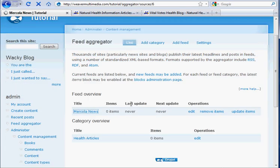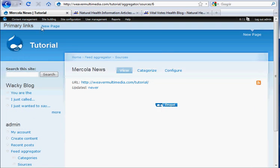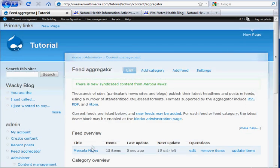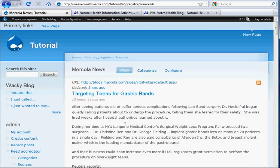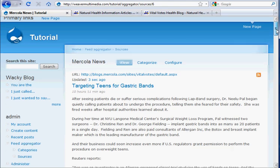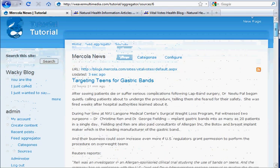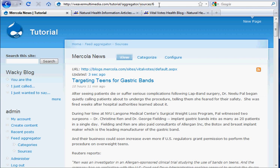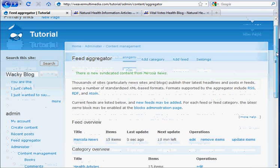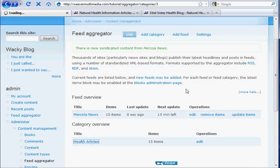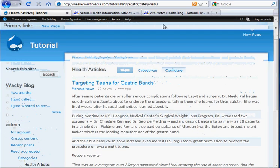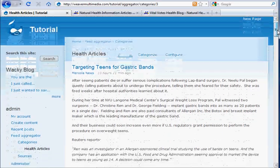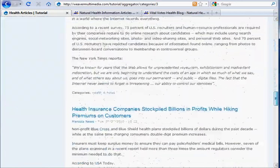So what we're going to do is we're going to update items so we can actually populate that Mercola news feed. So I'll click update the items. And here is the actual feed in kind of a page format. As you can see up here, it says Tutorial Aggregator Sources 6, which is the individual feed from the Mercola news feed. And then we can click on health articles, and it says aggregator categories 3. And this is going to show everything that's in that health thing, which we only have the Mercola feed now. But it's kind of a page format thing.